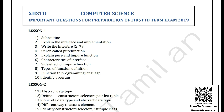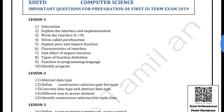There is a PDF link below. If you download it, please like the video. If you like and share, subscribe to our channel. I hope you enjoyed this video.